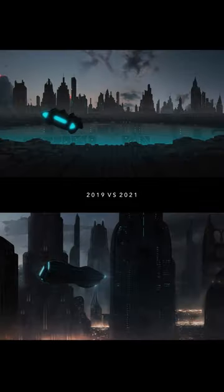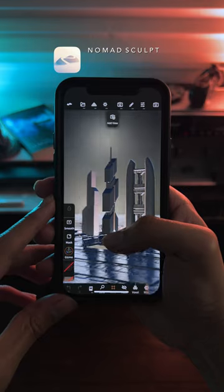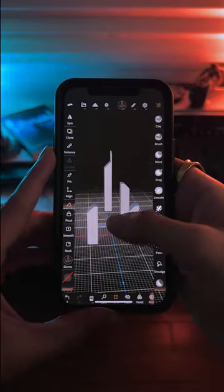A few weeks ago I remembered I had this building kit and thought, what if I just brought these into Unreal? First I made new towers in Nomad Sculpt on iPhone.